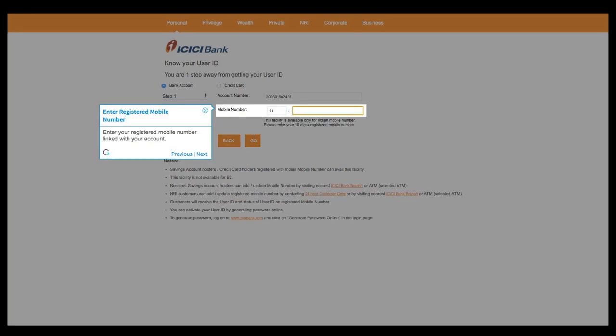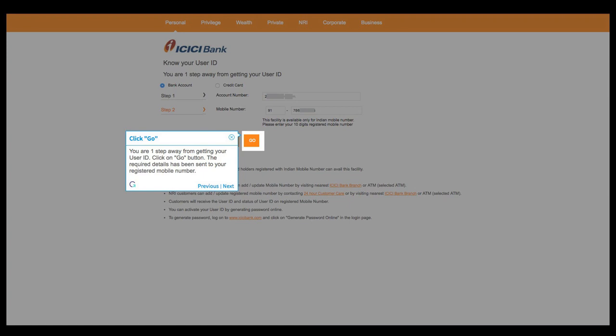Enter your registered mobile number linked with your account. You are one step away from getting your user ID, click on go button. The required details has been sent to your registered mobile number.